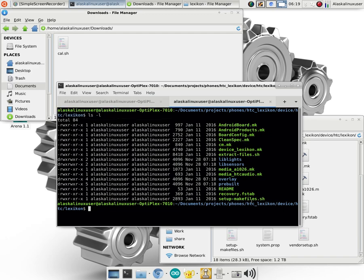But when it comes time to do things in Android, one of the things you might have to do for instance is set up make files and extract files from the phone. And these shell scripts allow you to do that.